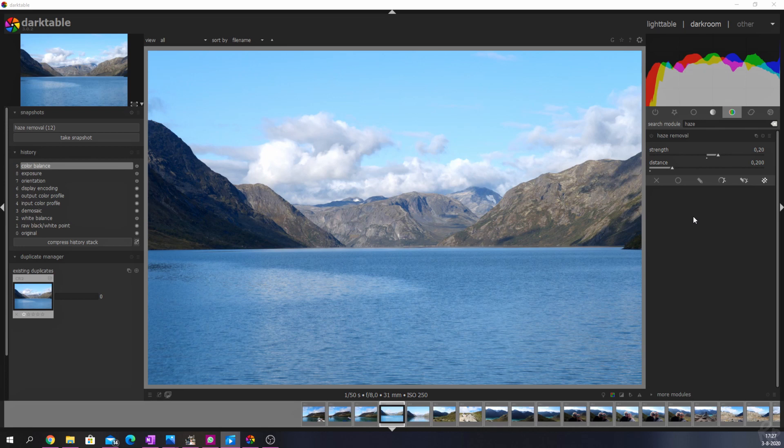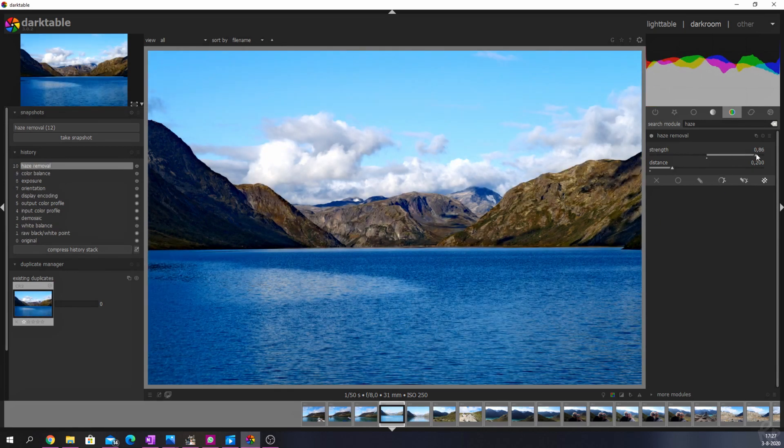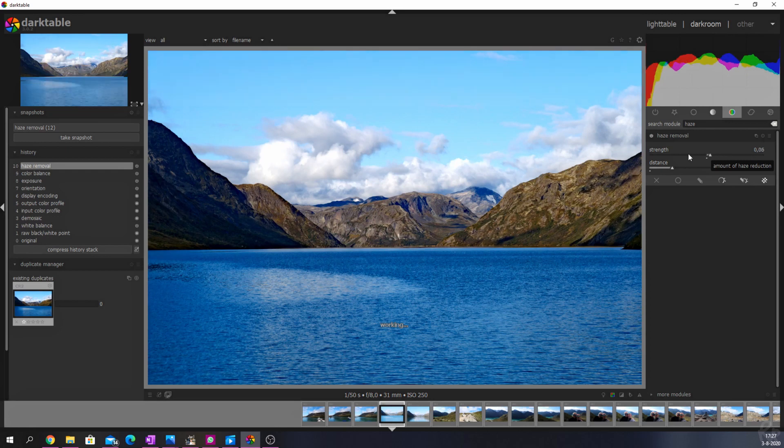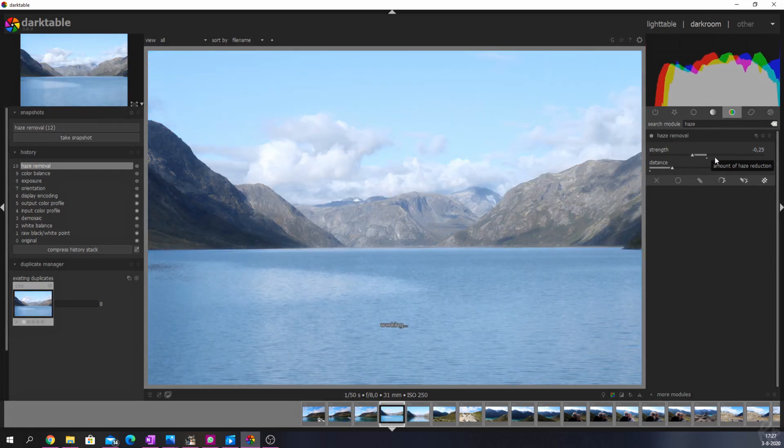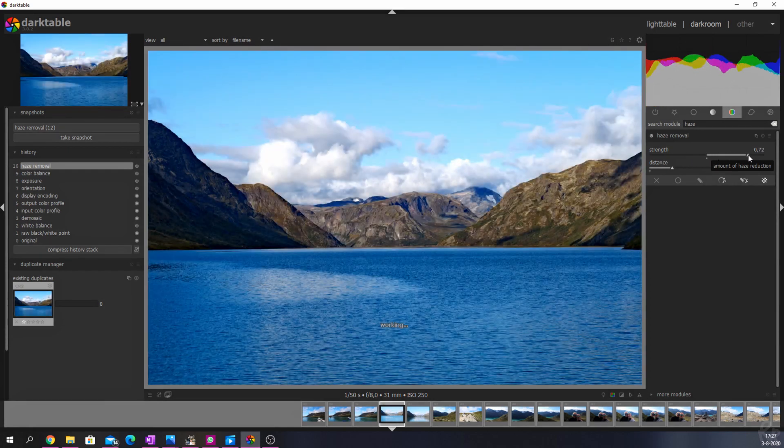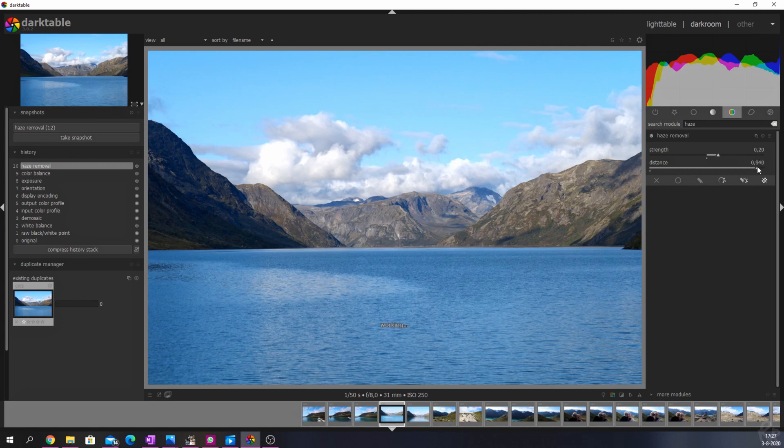The first way is to simply activate it and play around with its values. The first slider allows you to increase or decrease the strength of the haze removal, and the second slider limits the haze removal up to a specific spatial depth.